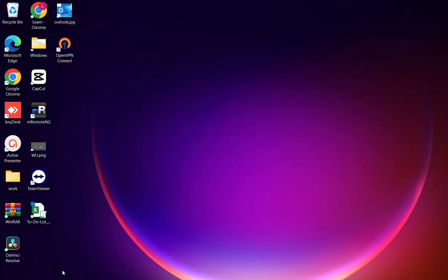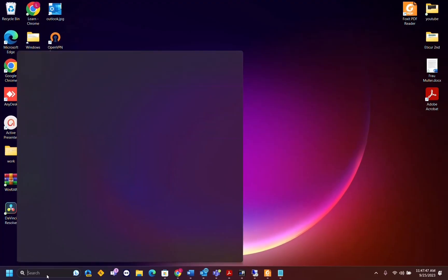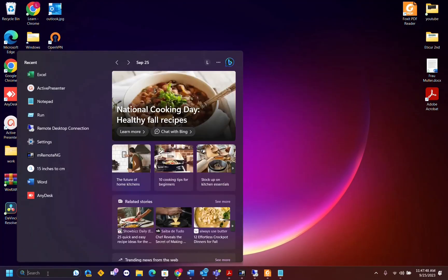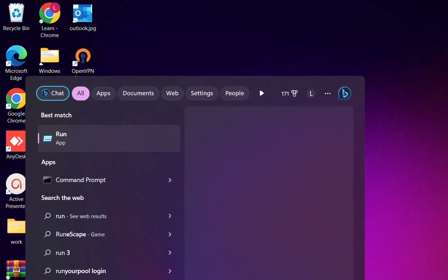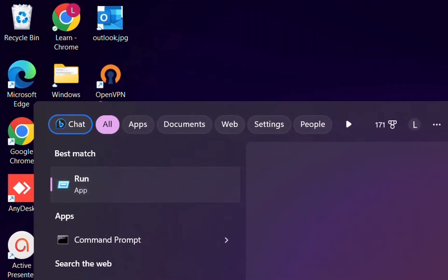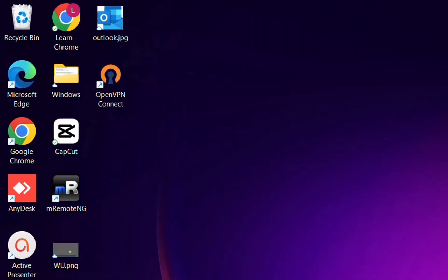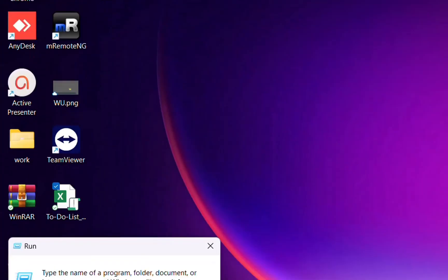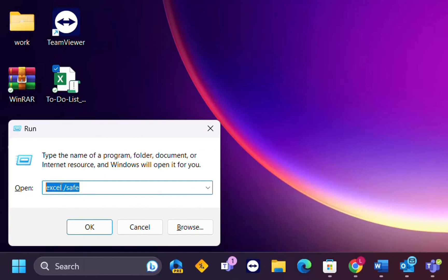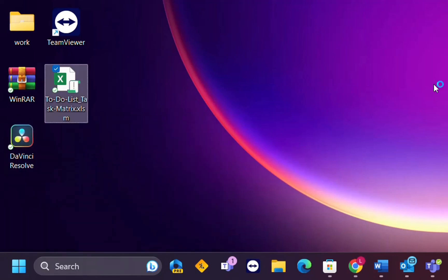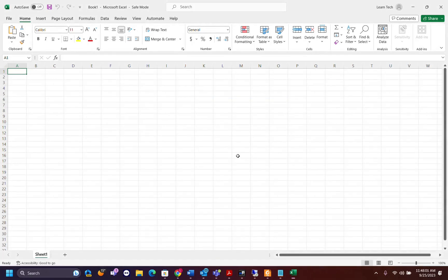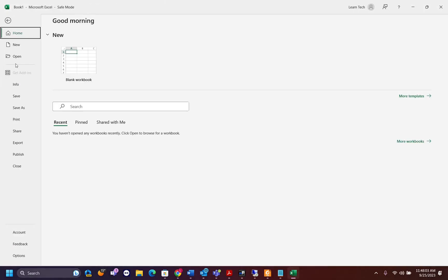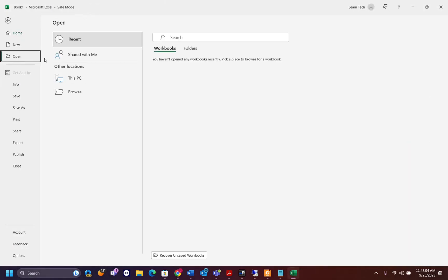Now the last method that you may need to try is to open Excel in safe mode. We just go to search and we type run, and over here we write this command: excel and then slash safe. We click over OK and then it will just open the Excel application in safe mode and we try to open the file once again.